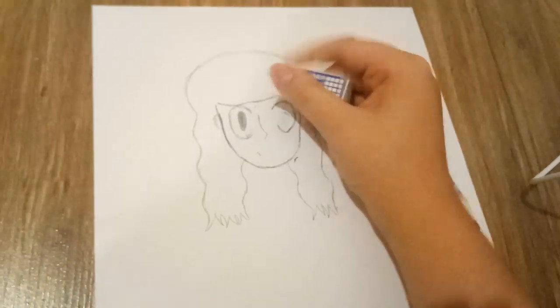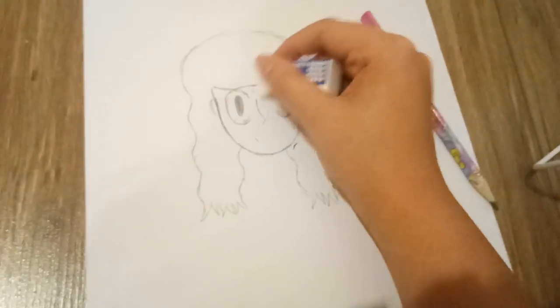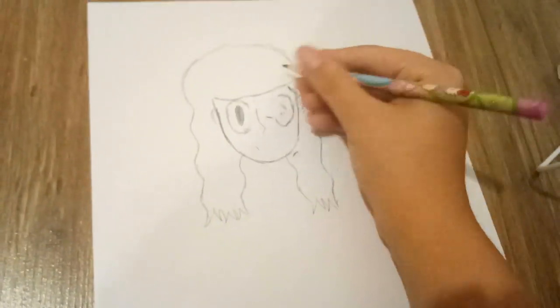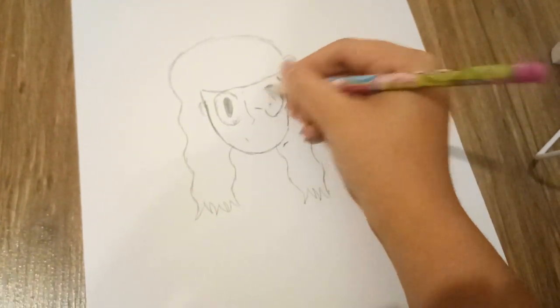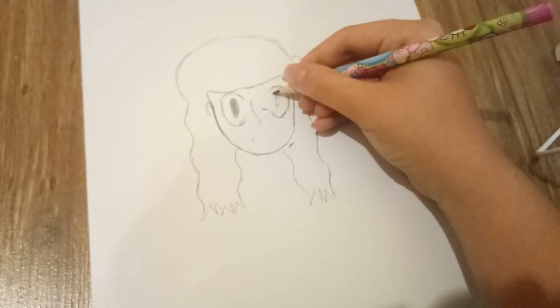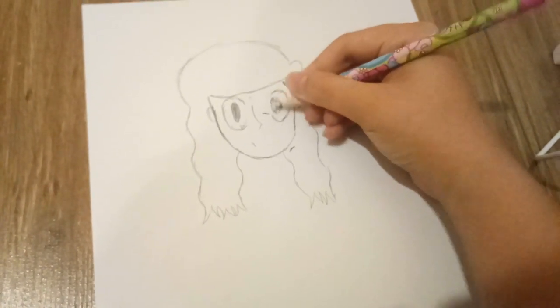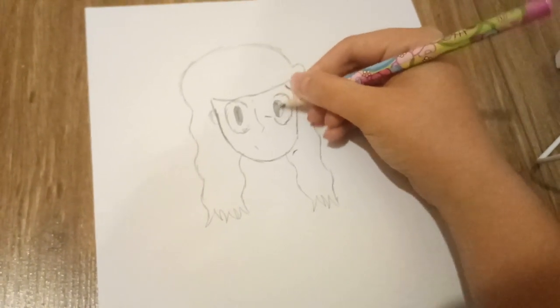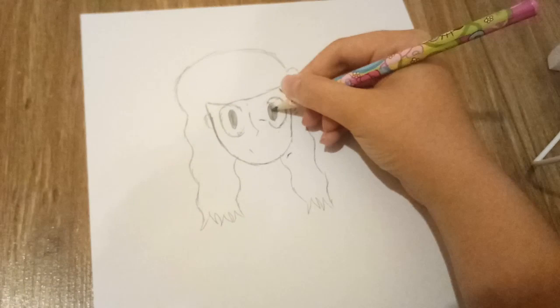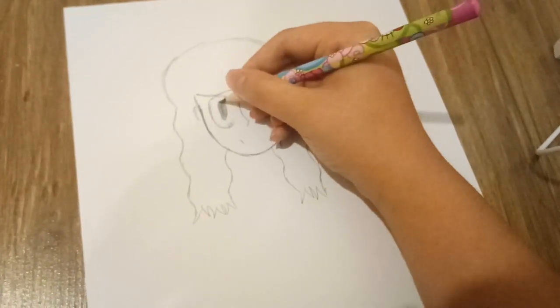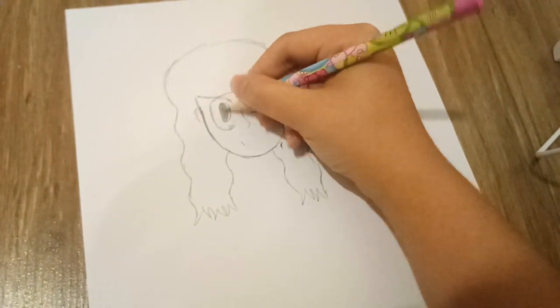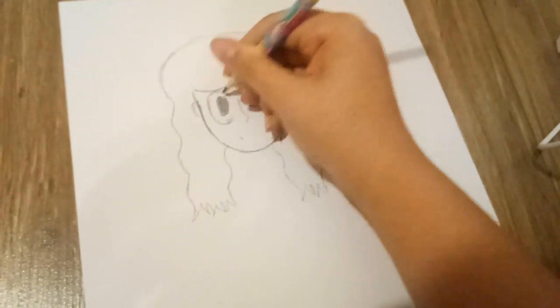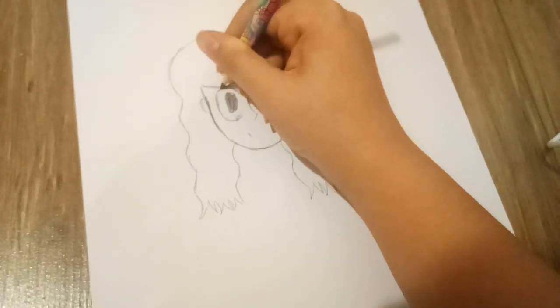It still looks really bad. Sorry, guys. It's been a long time when I drew this. Okay. That's good.